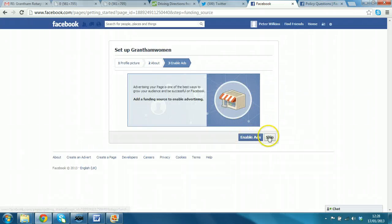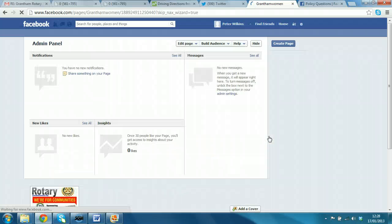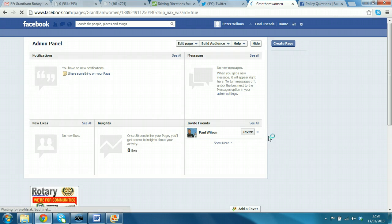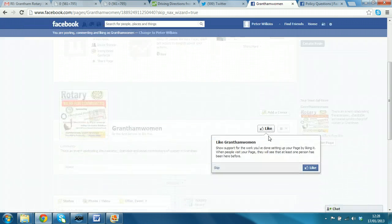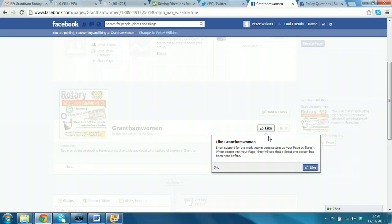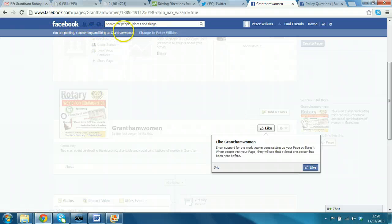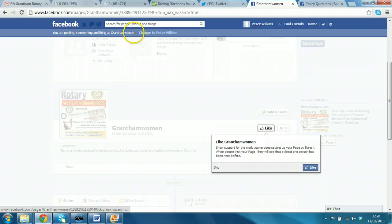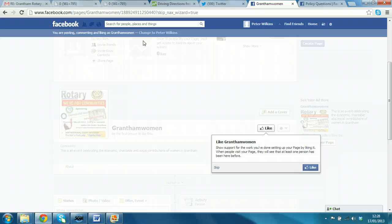Enable ads. We can skip that. We don't really want advertising on this community site. And so, this is the view you get. The first thing you see is it all fogged out suddenly. Up here it says you're posting, commenting as Grantham women. So, now you have that persona. You're not just posting as yourself, your own user ID.